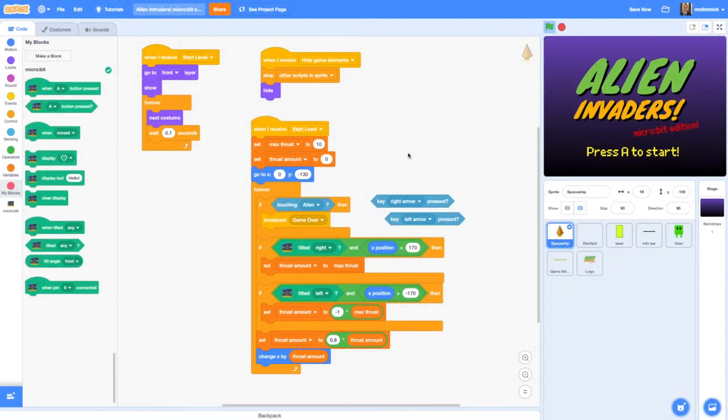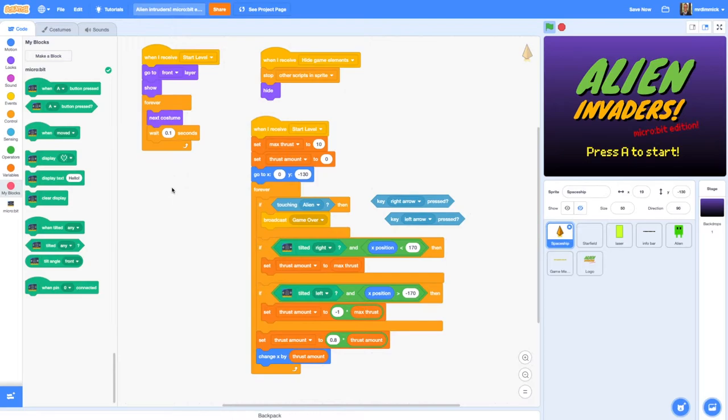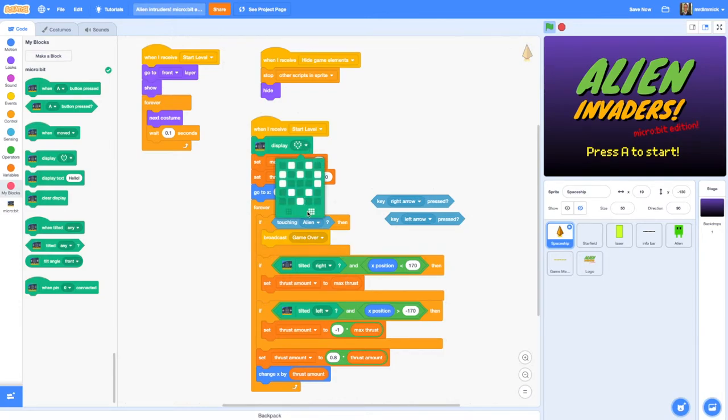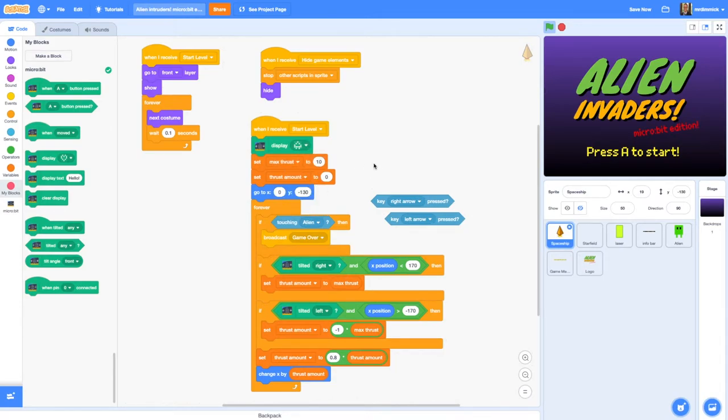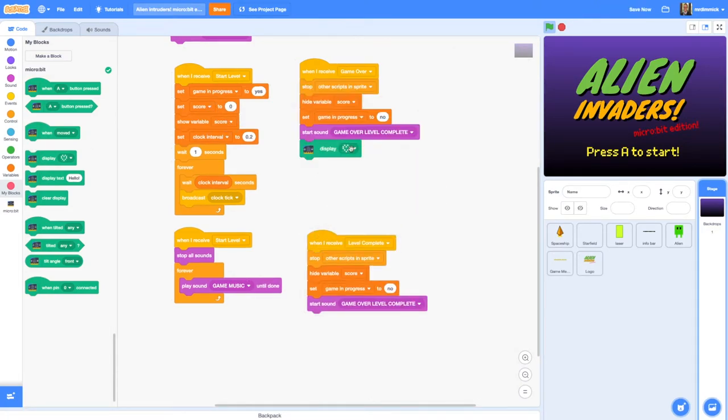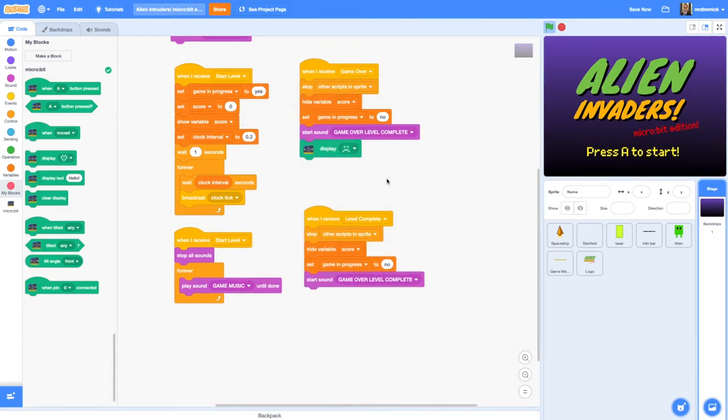You can do even more with a micro:bit. For example you could integrate the screen into it so that when the level starts maybe we could show a little picture of a spaceship on our screen and we could also show maybe an unhappy face if it's game over or we could show something when an alien has been hit.